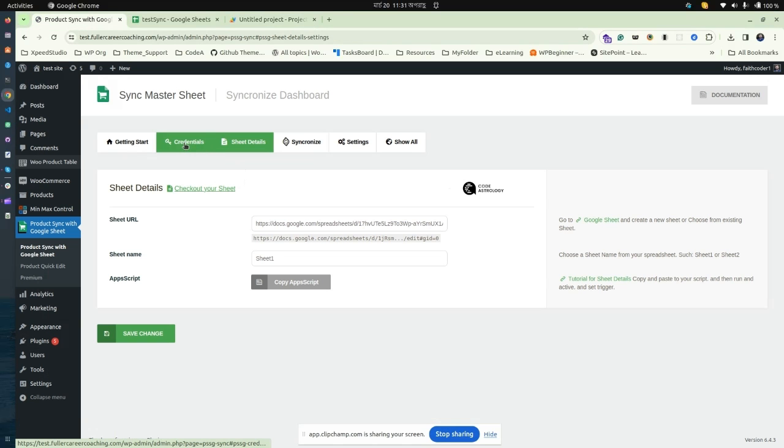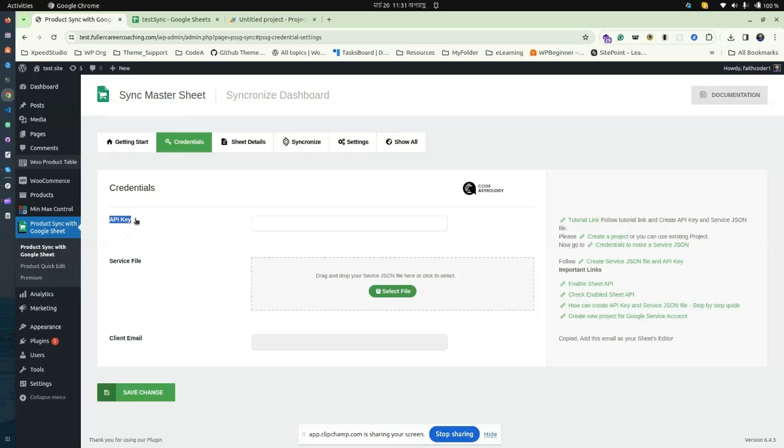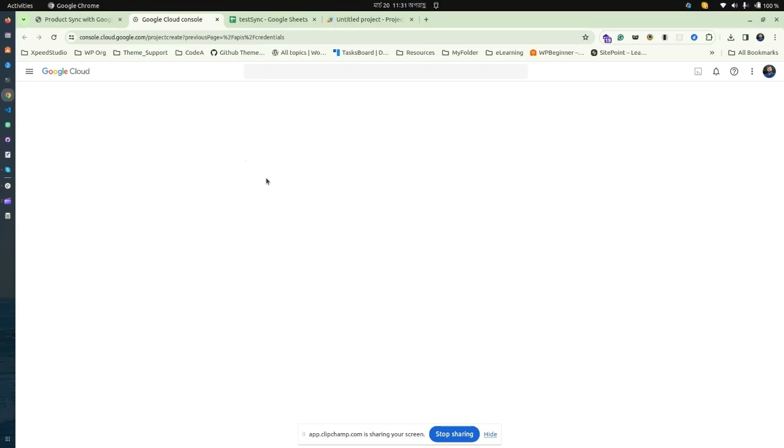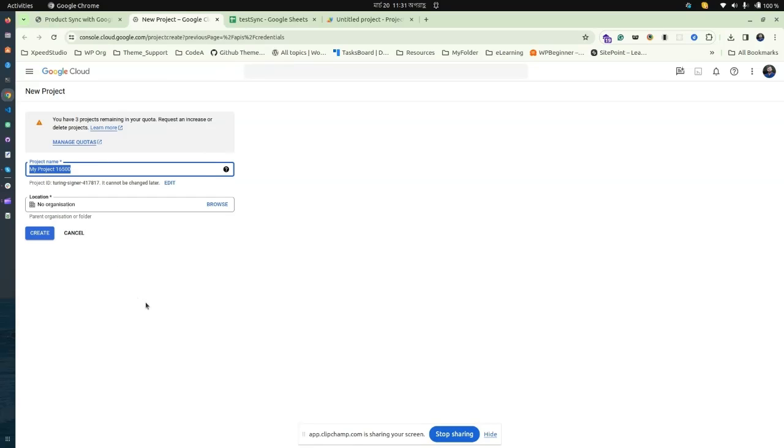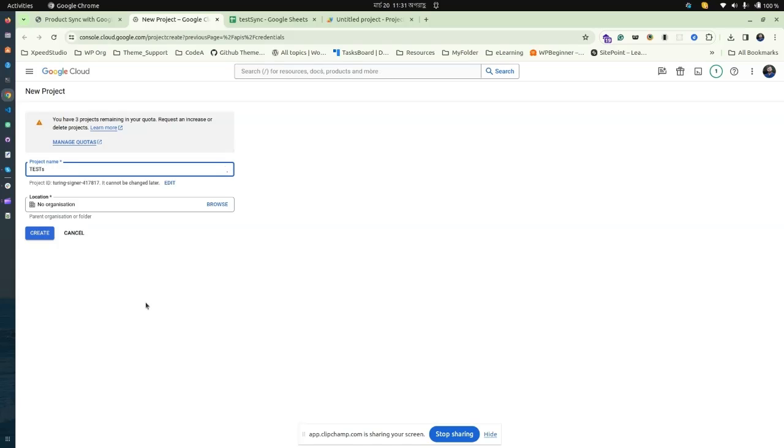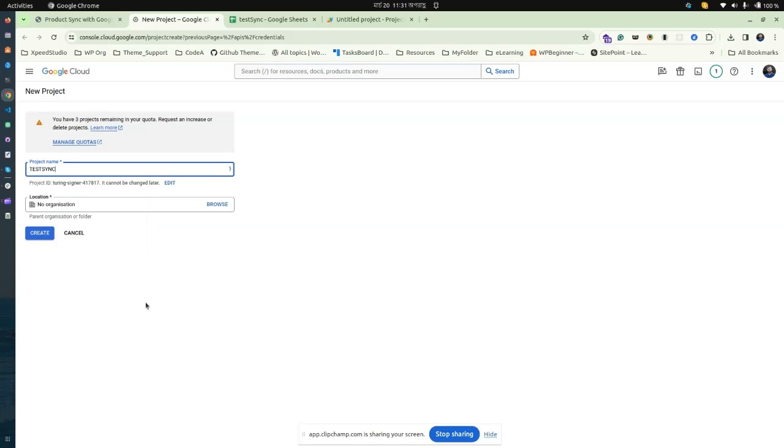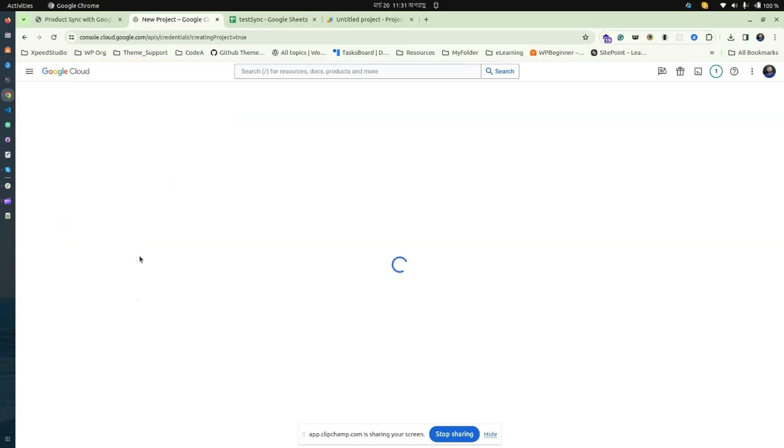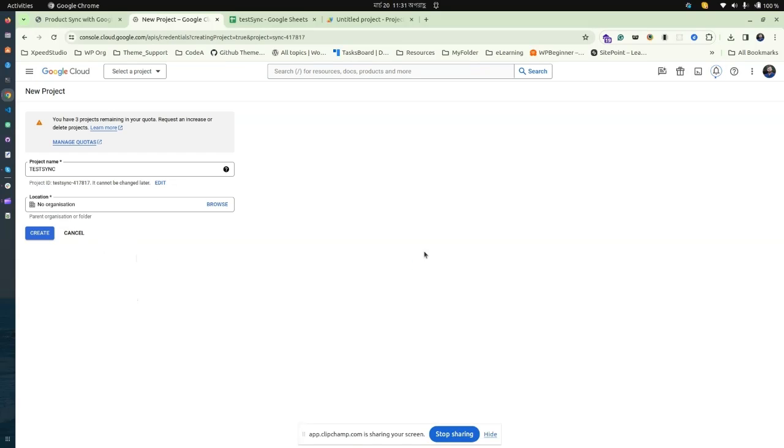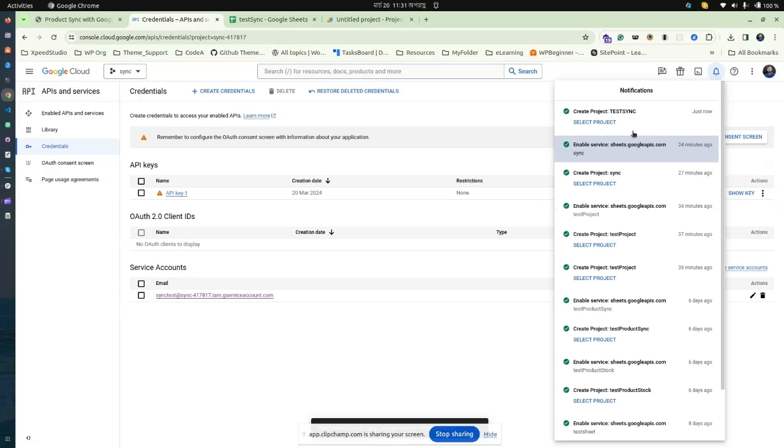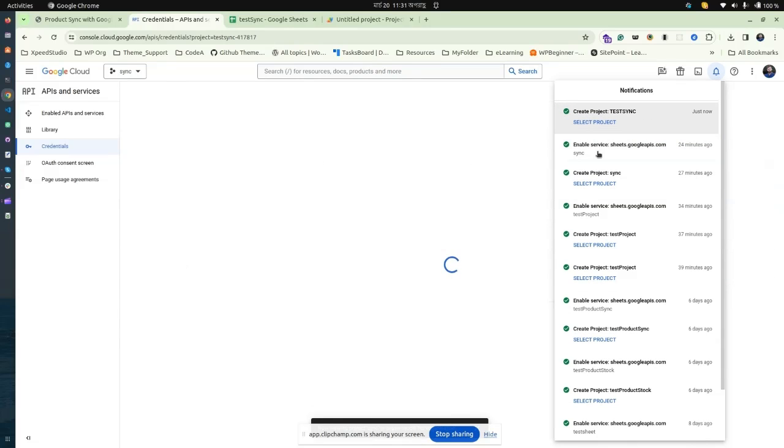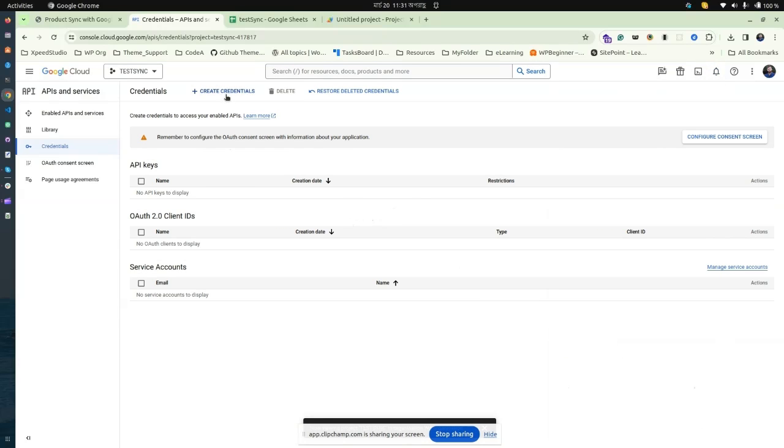We need an API key and a service file. Let's create a project from Google Cloud Console. Give a name to your project, create it, and it will load your brand new project. Select the project from here.